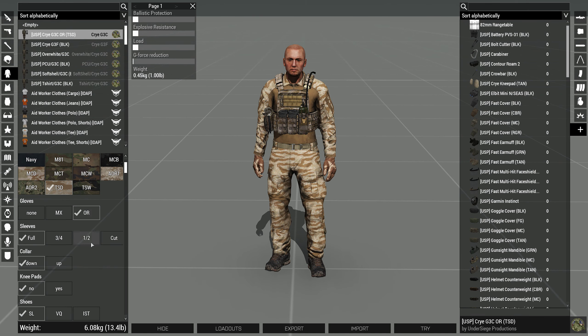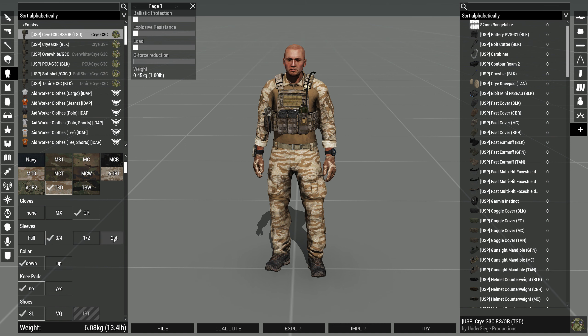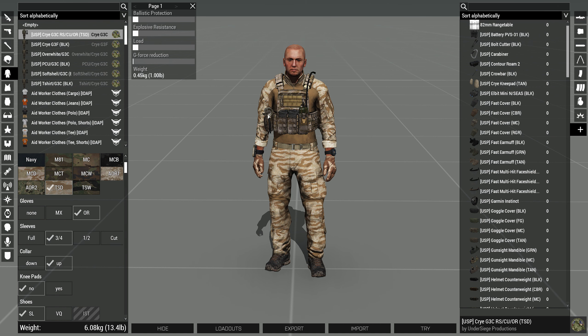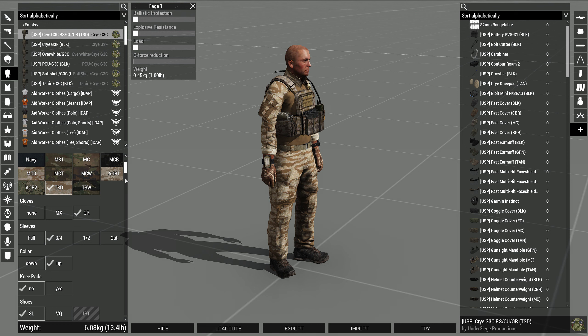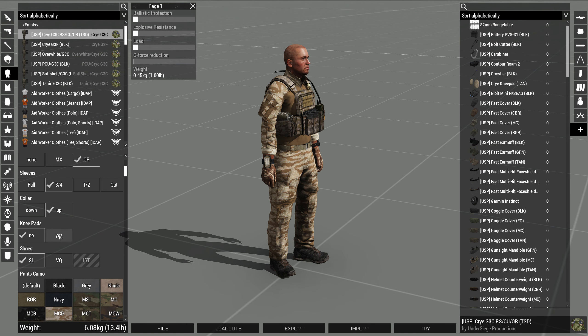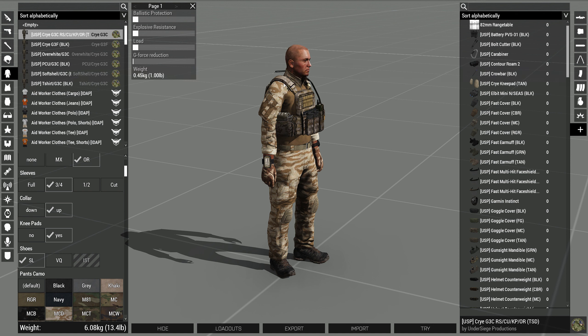You can choose which gloves. Do I want my sleeves up or down or cut? Collar up. Knee pads.